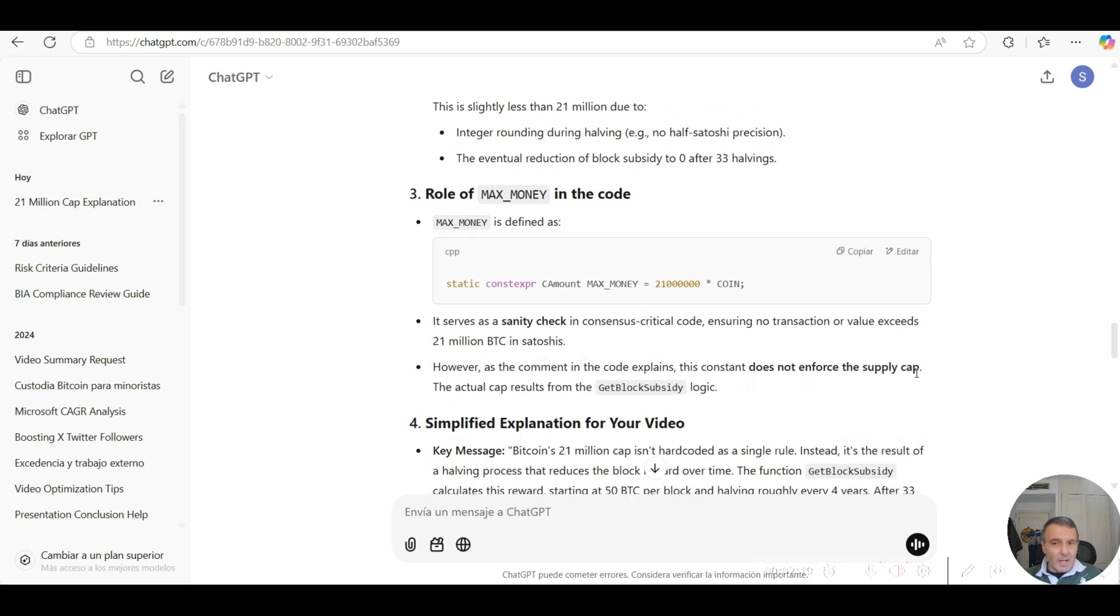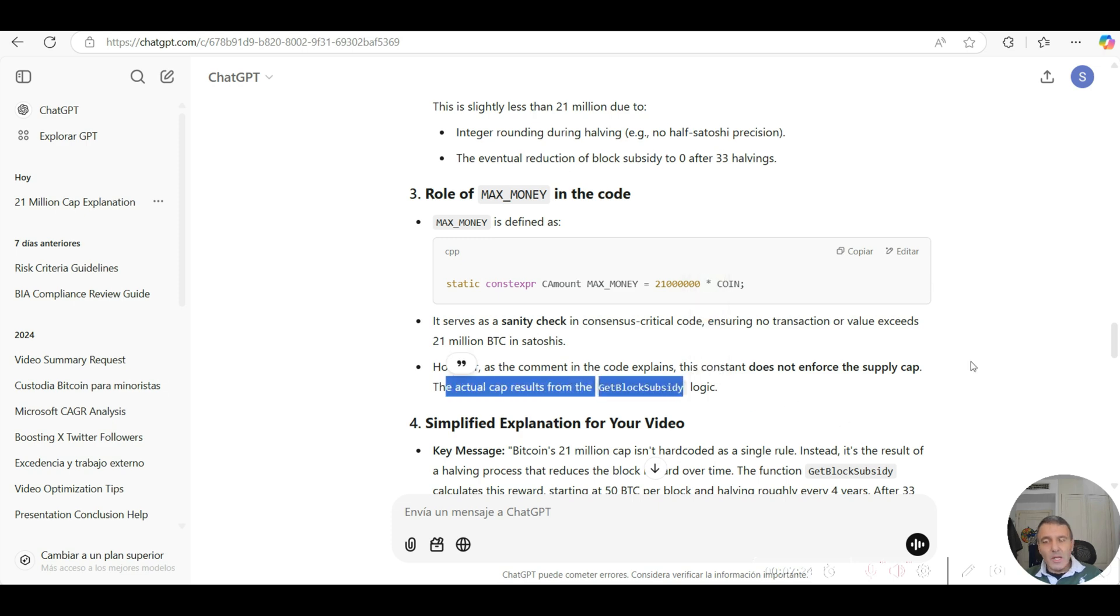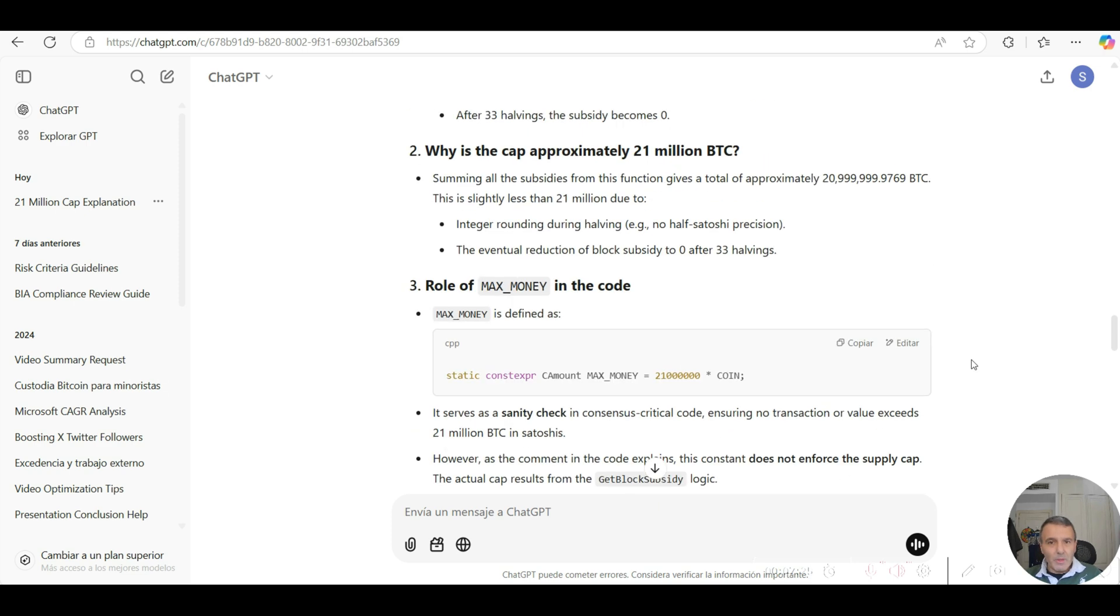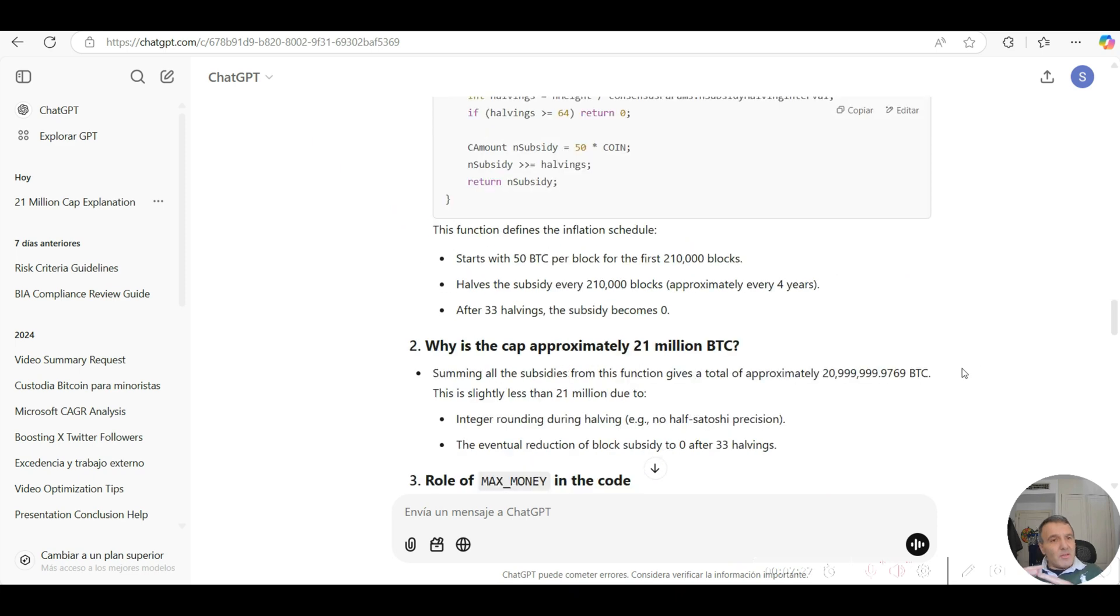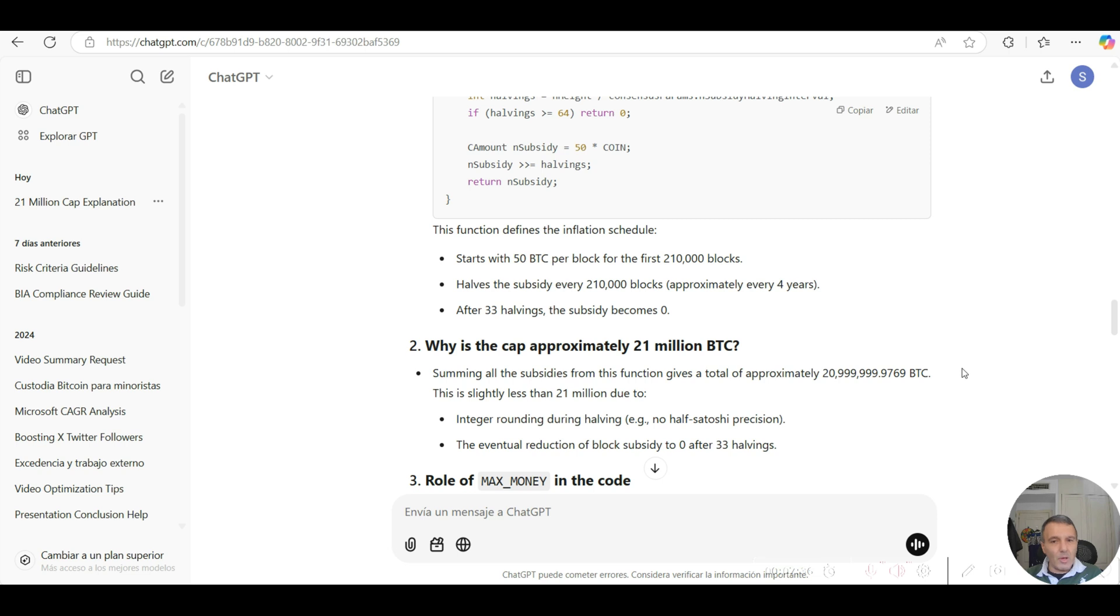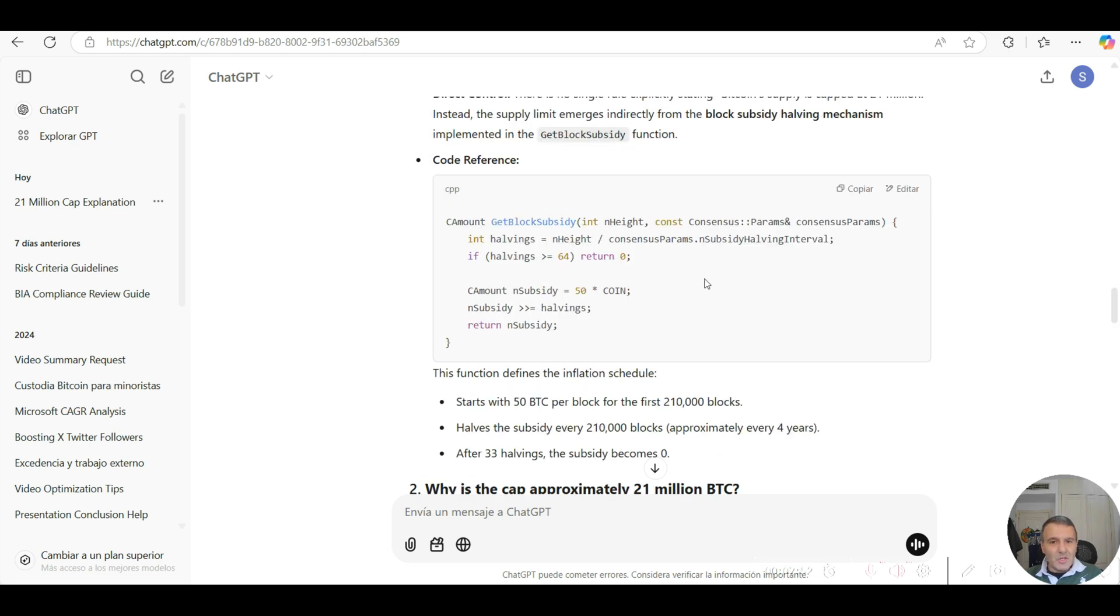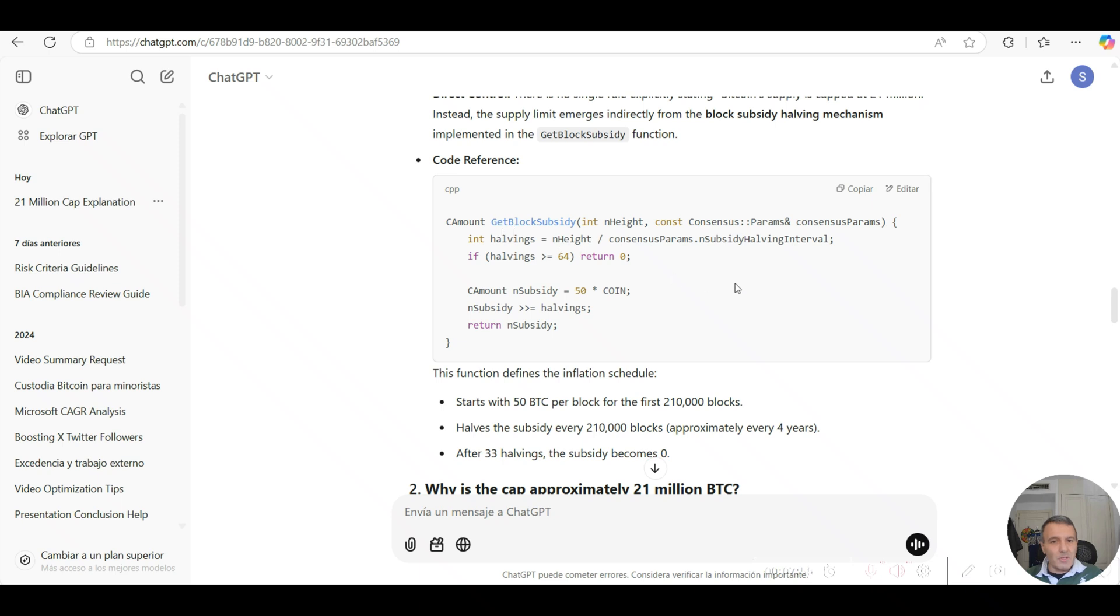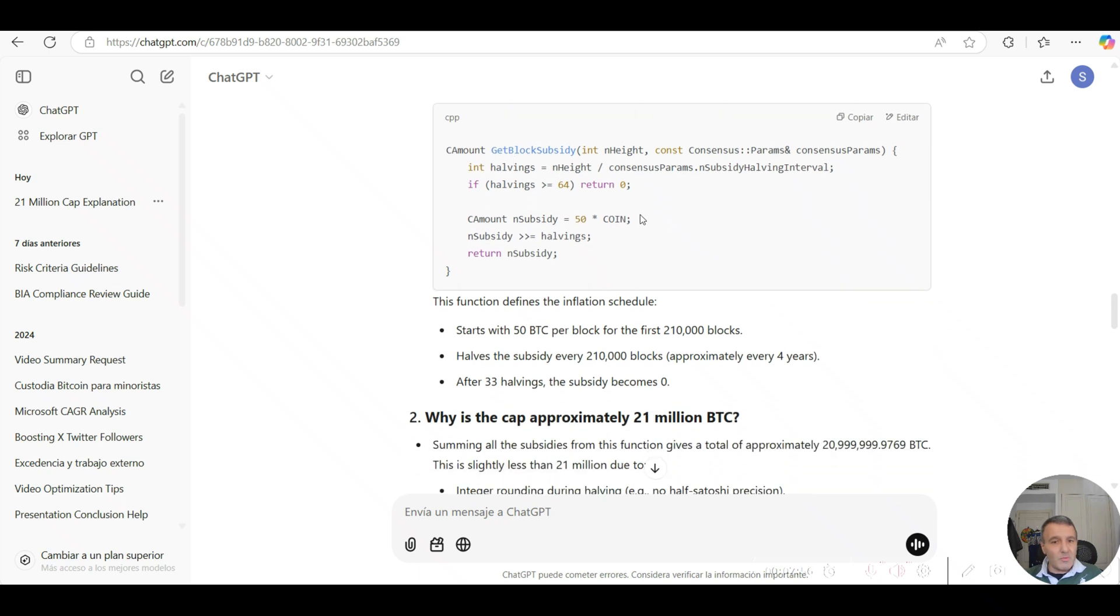The actual cap results from the GetBlockSubsidy logic. So in summary, there isn't any hard-coded constant variable that says, you know, if it reaches 21 million bitcoins that's it, we're not going to allow the Bitcoin network to mine new bitcoins. No, it's actually controlled by this GetBlockSubsidy function, which is the critical function in the entire code itself.